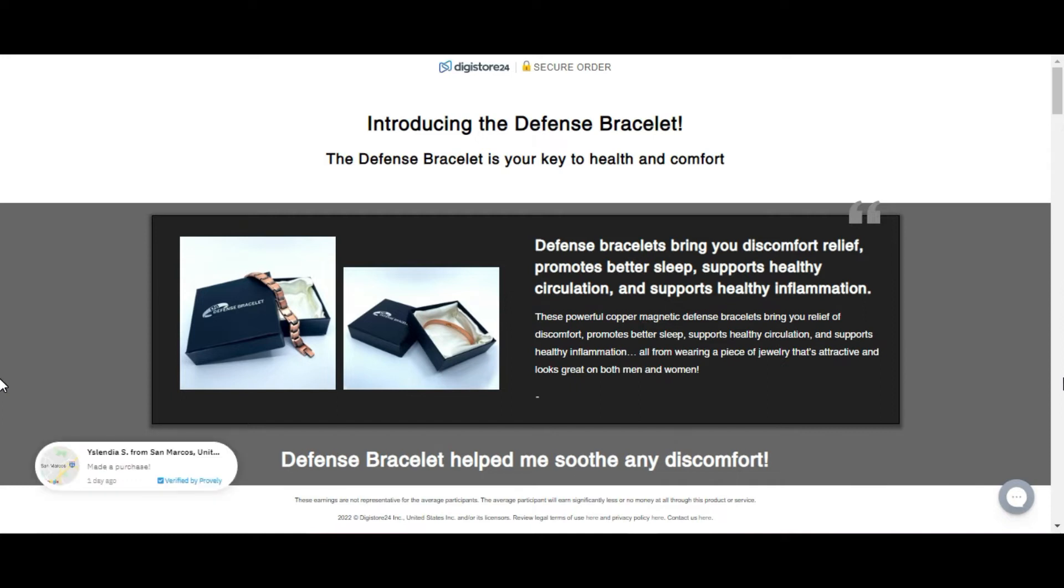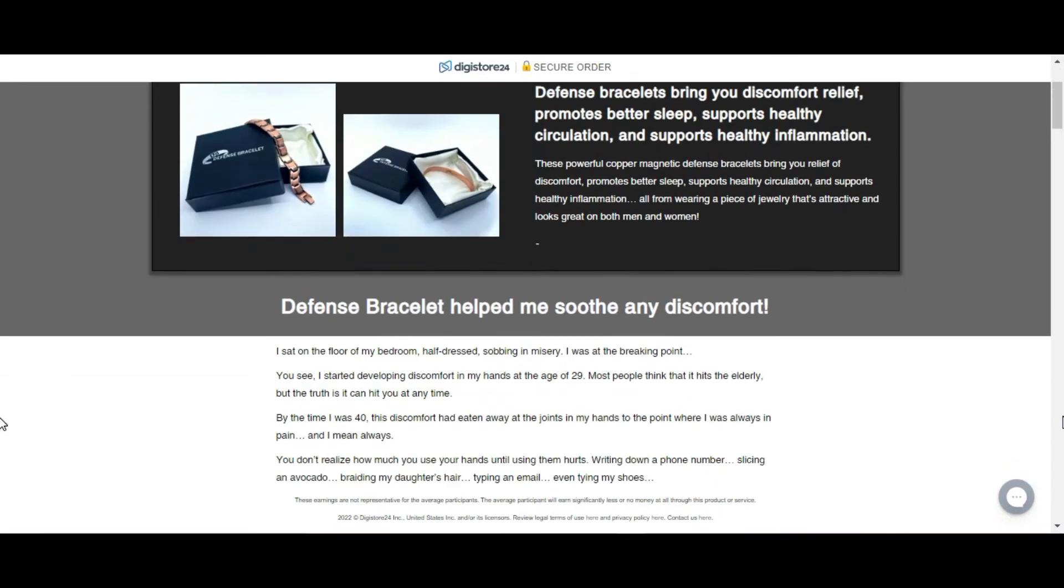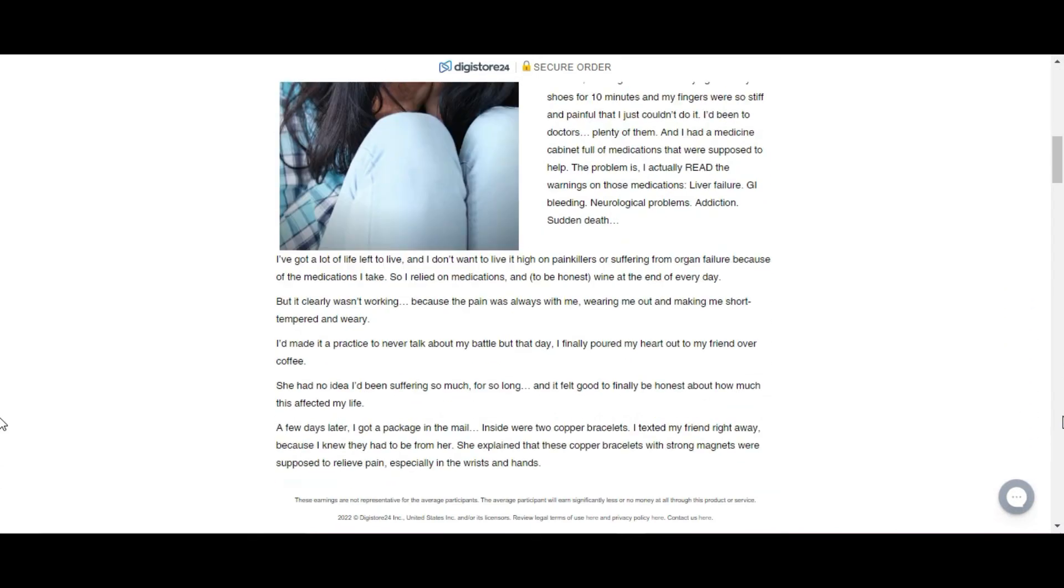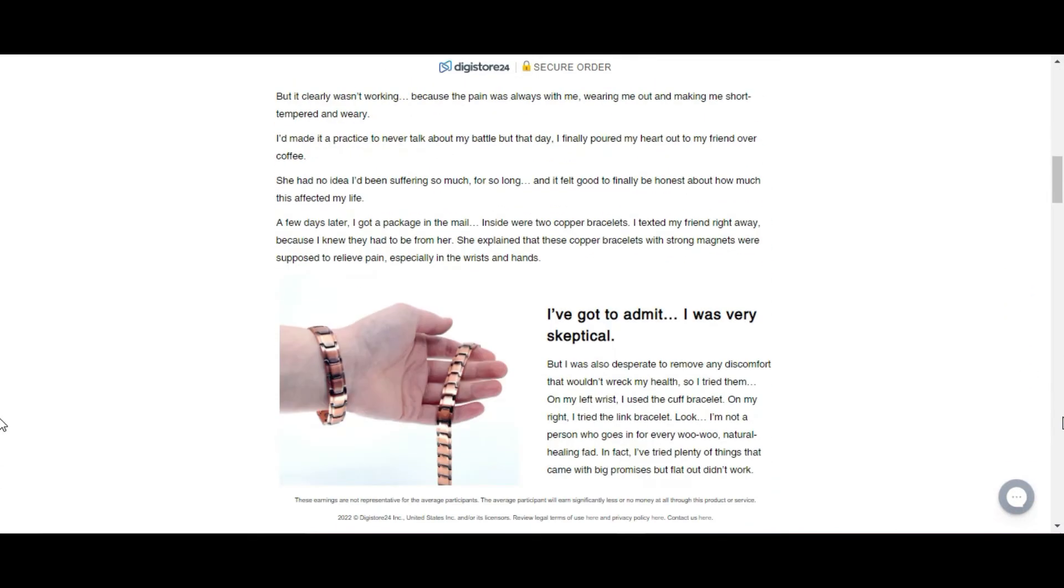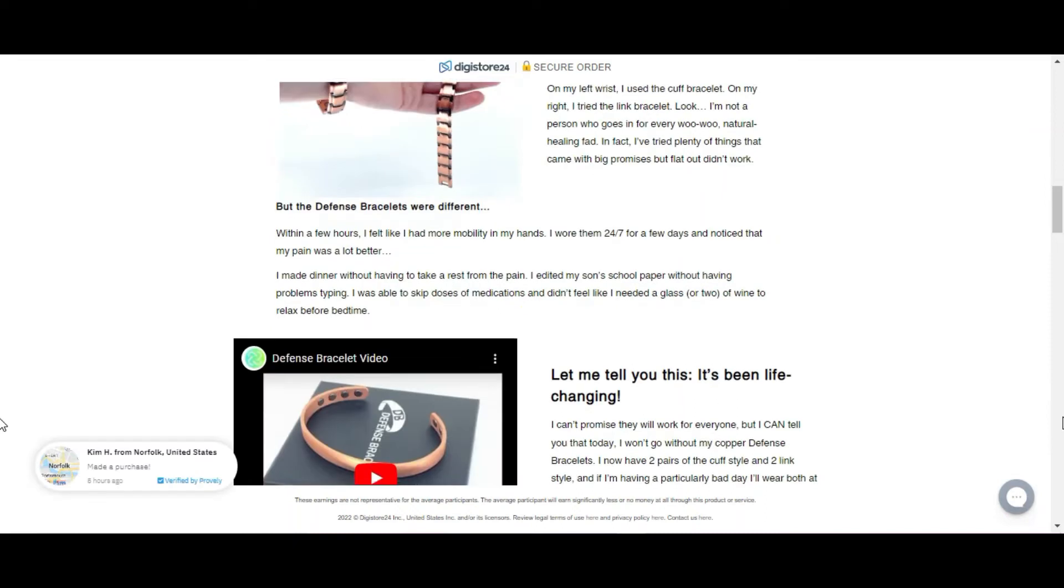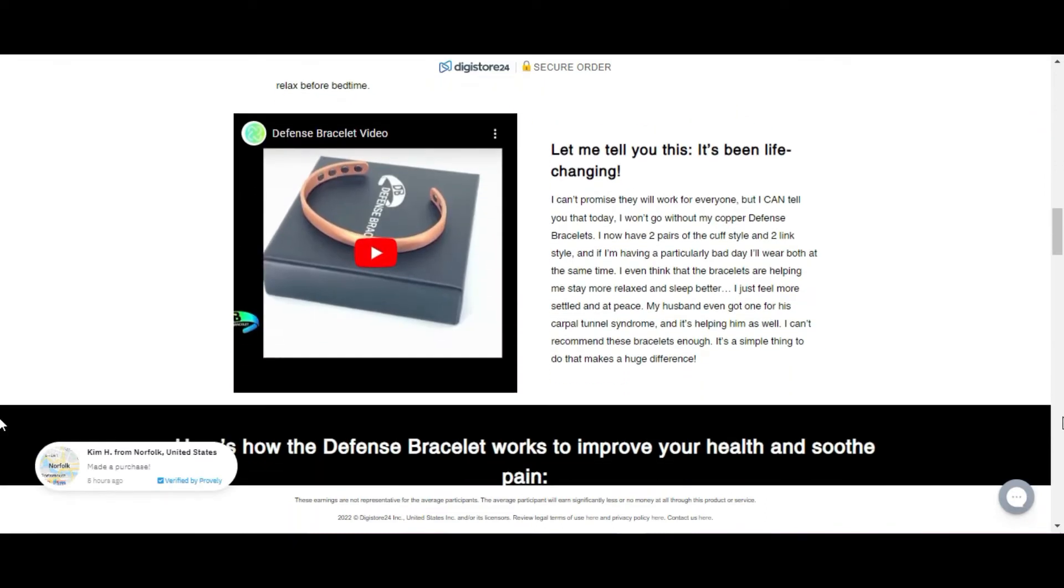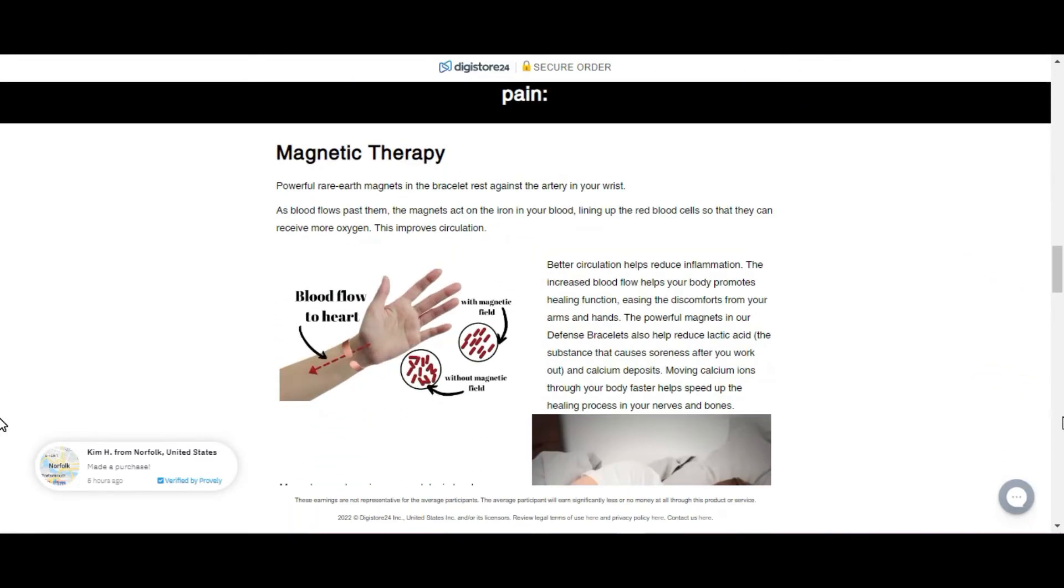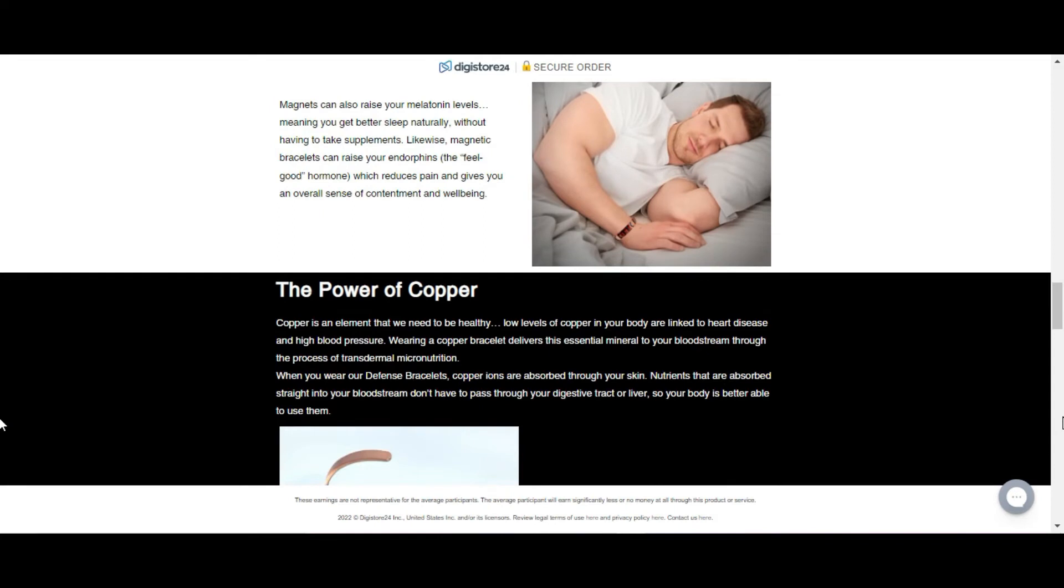Defense bracelet moves calcium ions through the body faster, helping to speed up the healing process in your nerves and bones. The magnets can also increase your melatonin levels, which means you sleep better naturally, without having to take supplements.